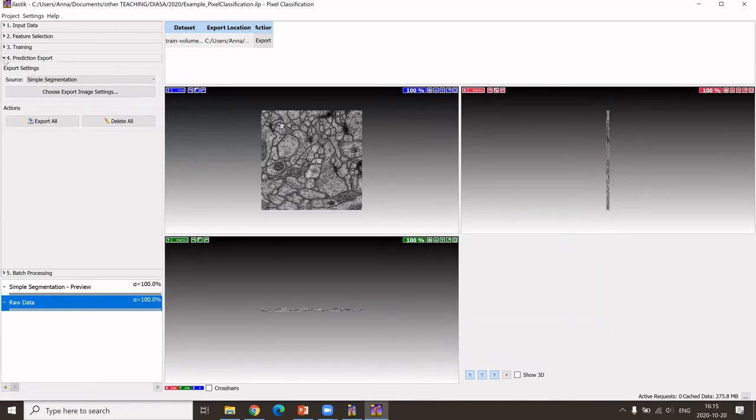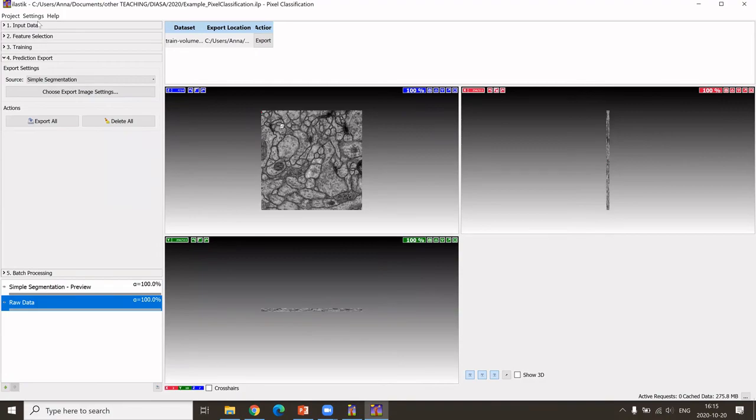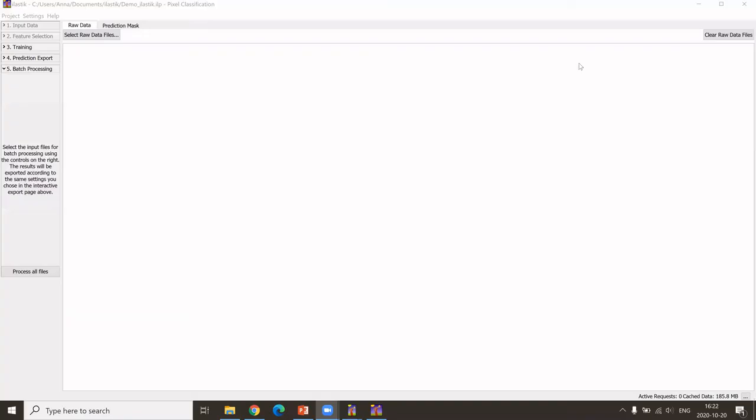You would not need to do anything else in that particular example. What we of course want to do now is, I could say export all, and then it would export my input stack. It would export the segmentation of each pixel of this input stack to my folder. Once we have set where we want to save or export everything and how we want to do that.